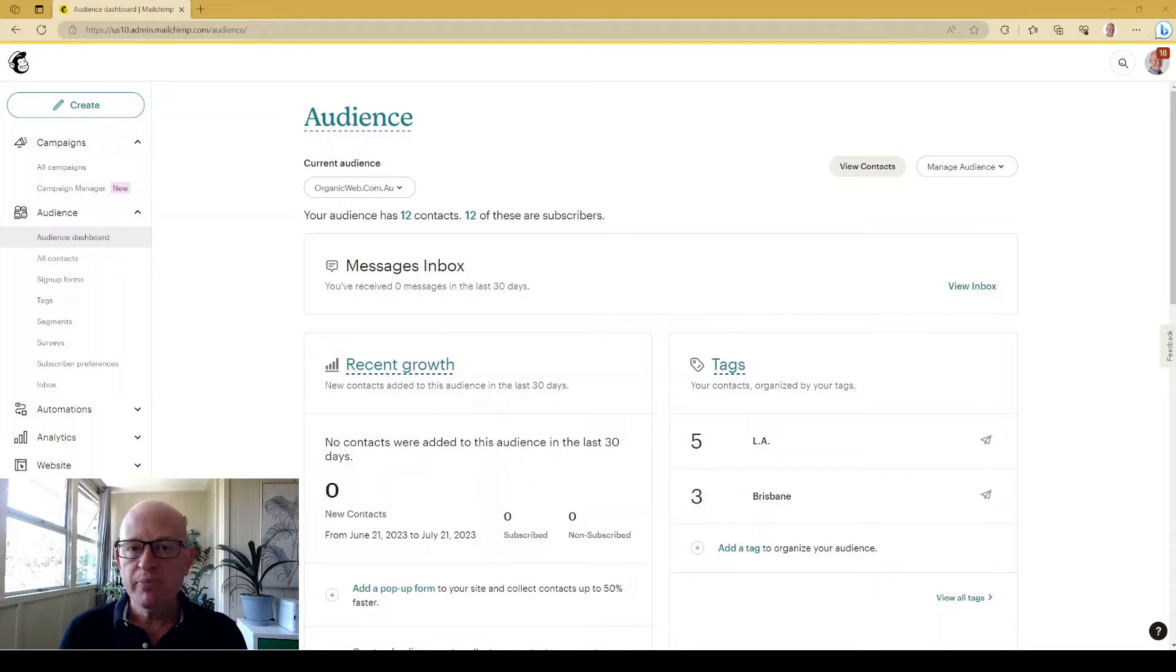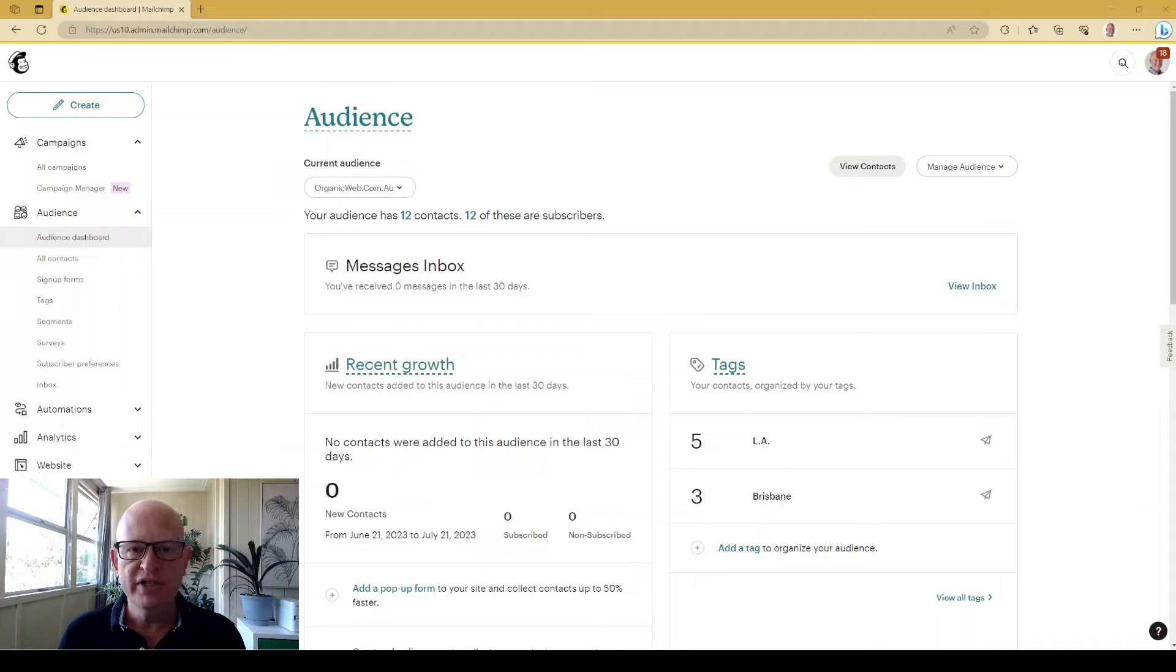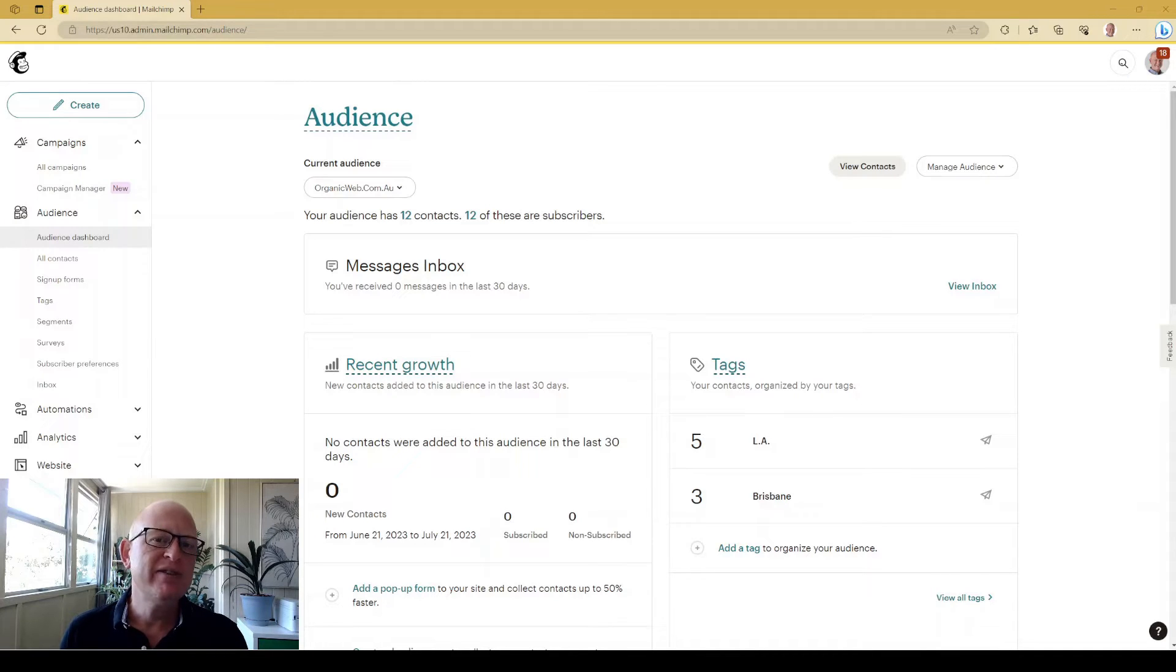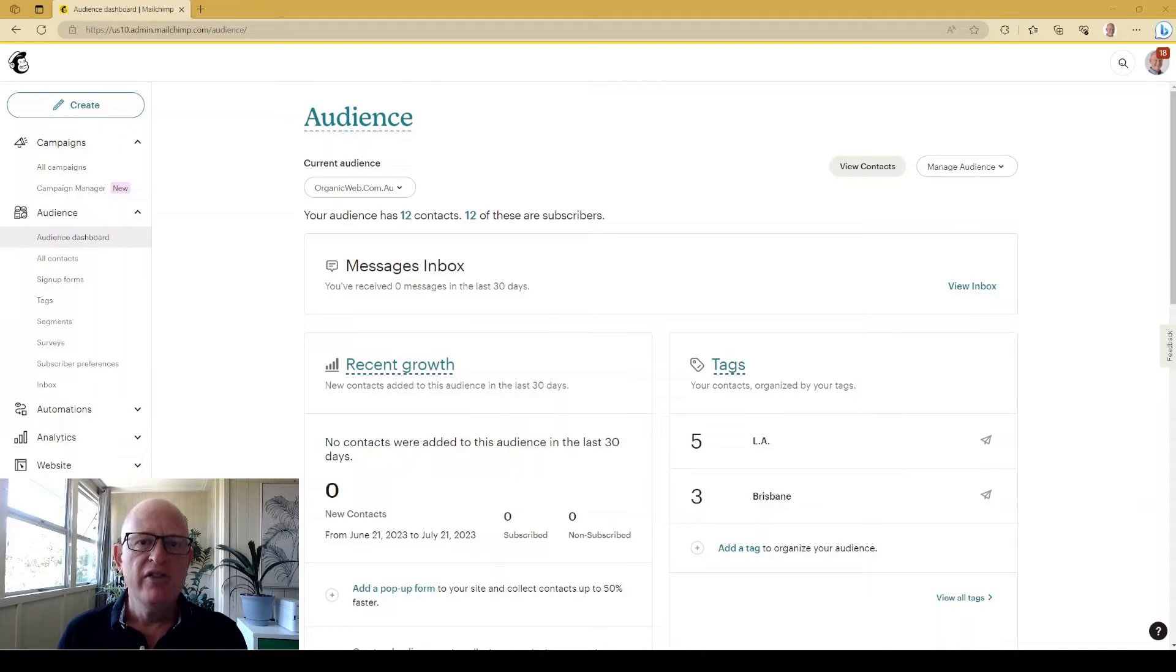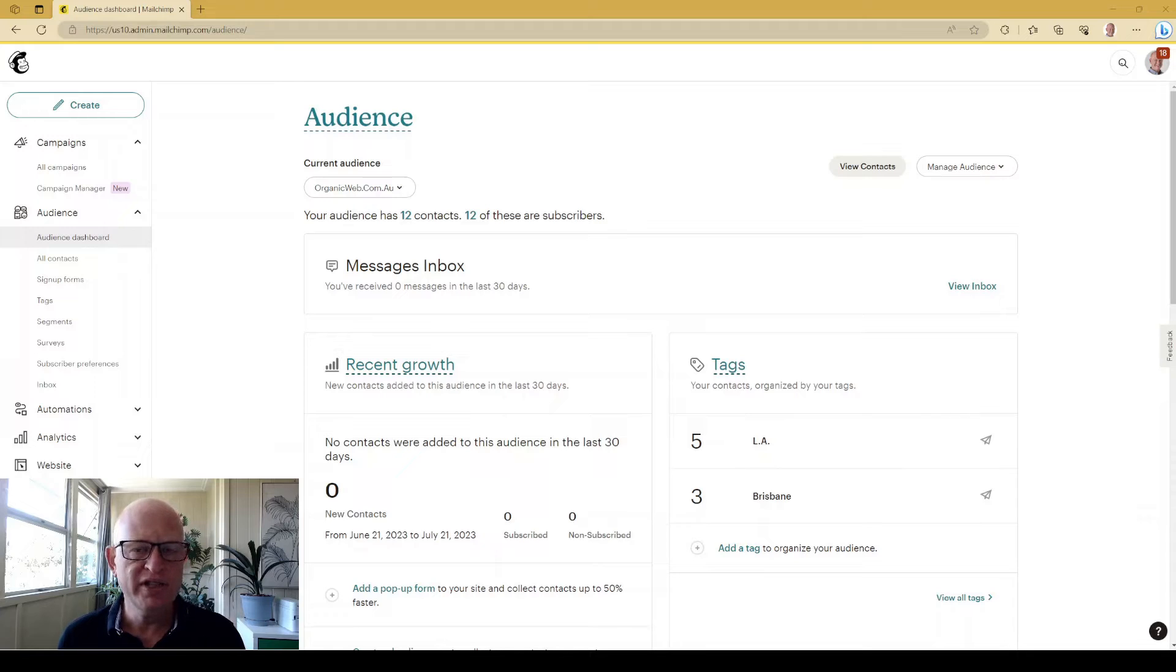If you're in MailChimp and you can't see your audiences, for example, you might have a new MailChimp account and you want to add a new audience but you're unable to, there are various steps we can take to see those audiences.